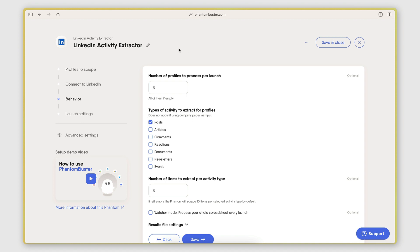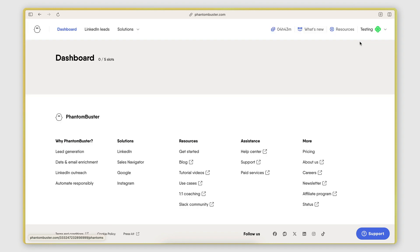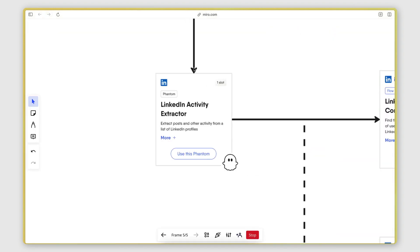This phantom will get executed at a regular interval, and it will look for new posts under those profiles. Currently, I have it set so every time it launches, it extracts three posts from each profile, but I could increase that number if I see that the profile is making multiple posts per day. Then in the launch settings, I have it set so it gets triggered once per day. So every day, it will go through those profiles and extract all the latest posts. So that's the first task, automated.